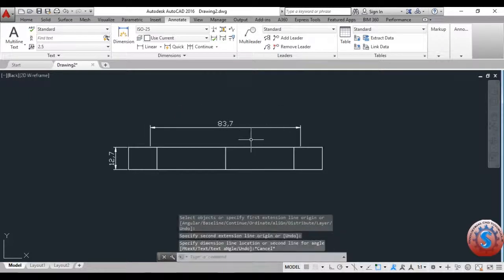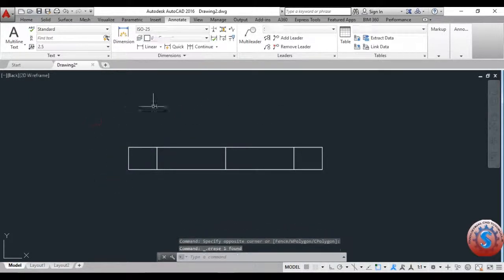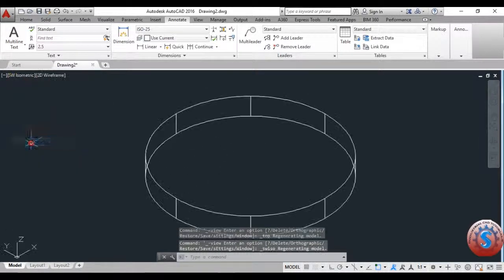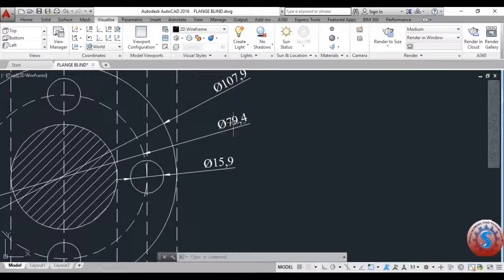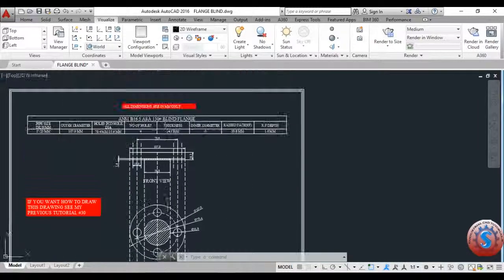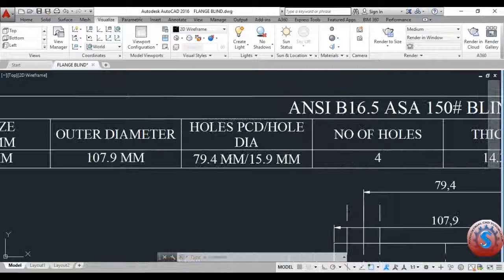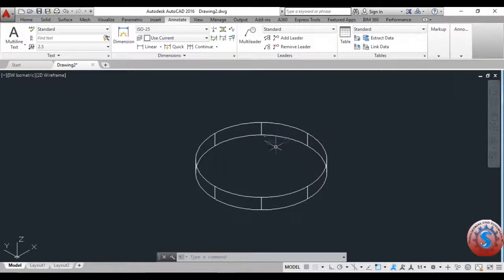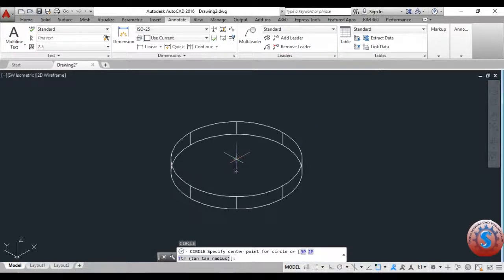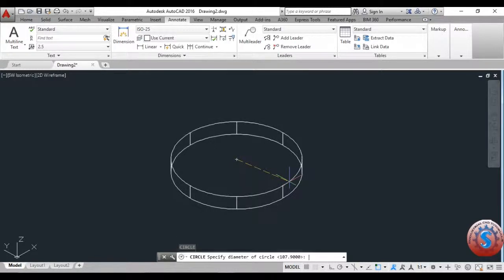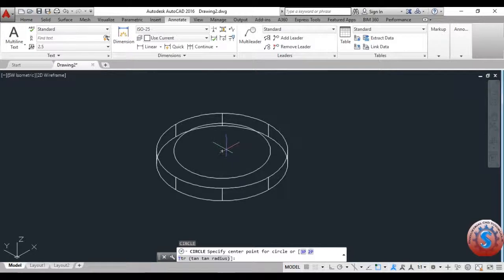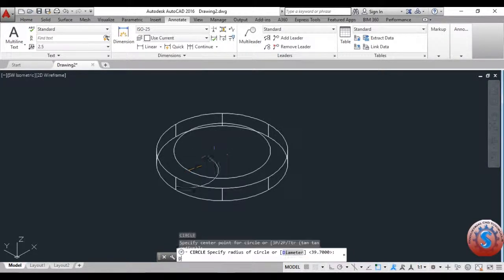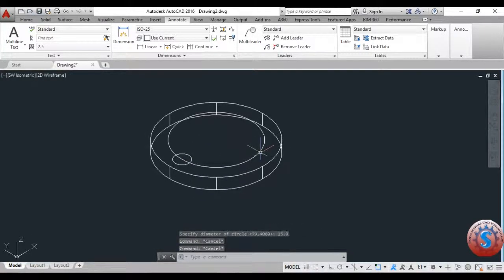All the dimensions are okay. Going to the top view, then to the southwest isometric view, I want to draw the PCD circle — the pitch circle diameter is 79.4. Four holes are required and 15.9 is the hole diameter. I give the diameter of 79.4 and the circle is created. Next, I draw a small hole circle at one of the four points — 15.9 diameter.